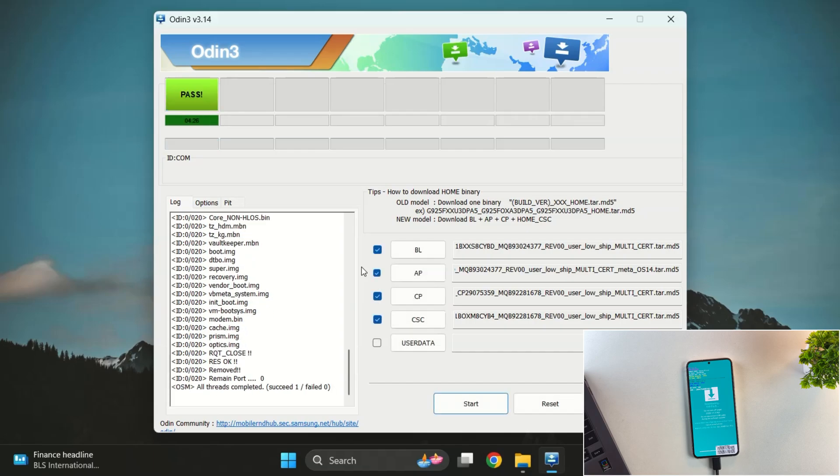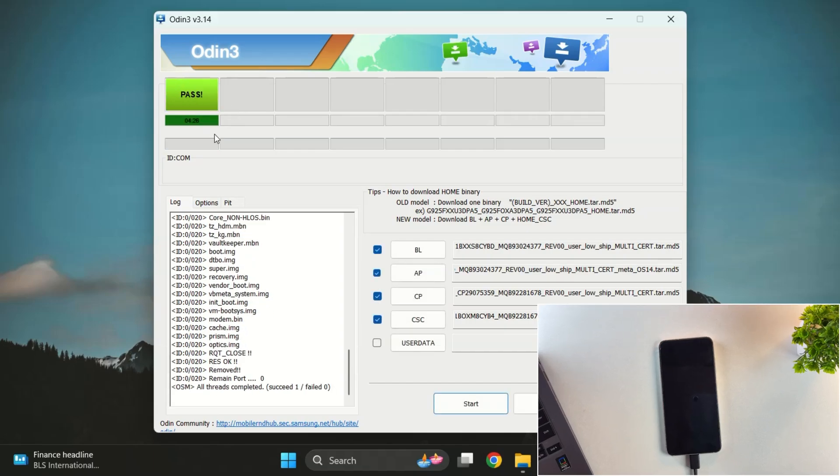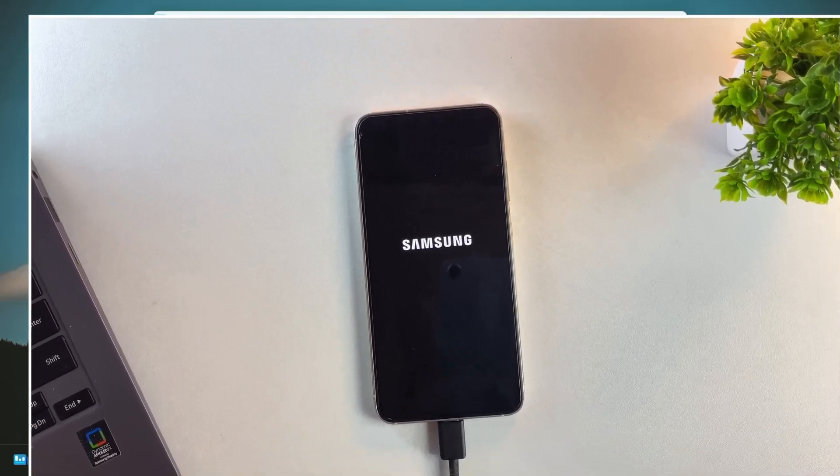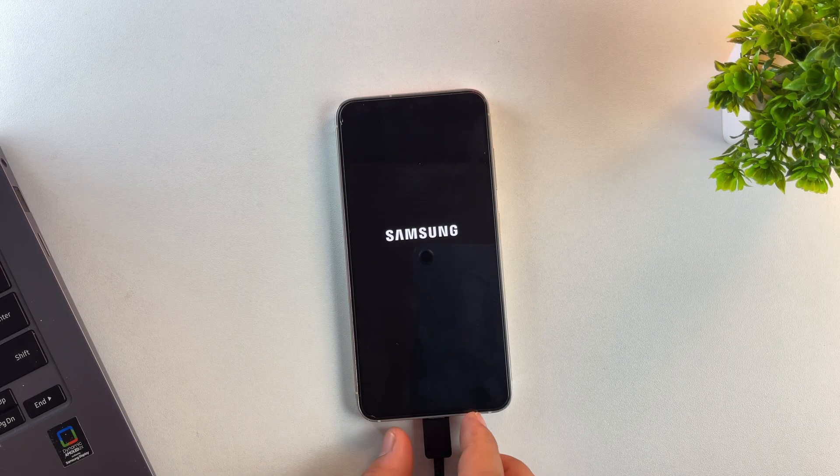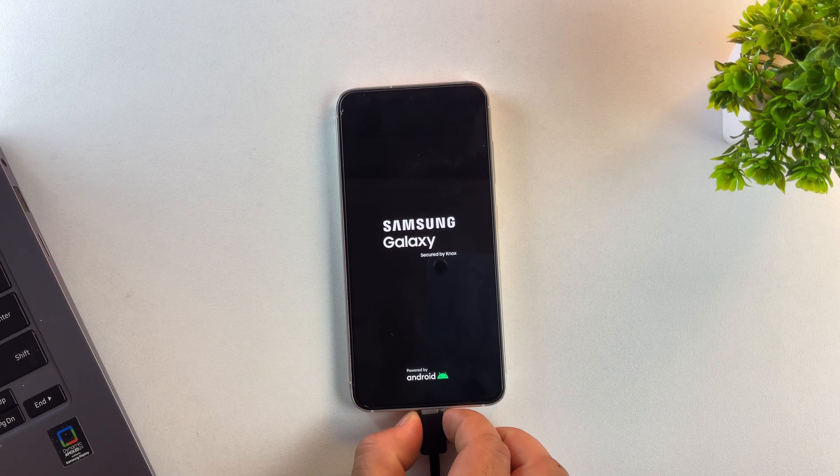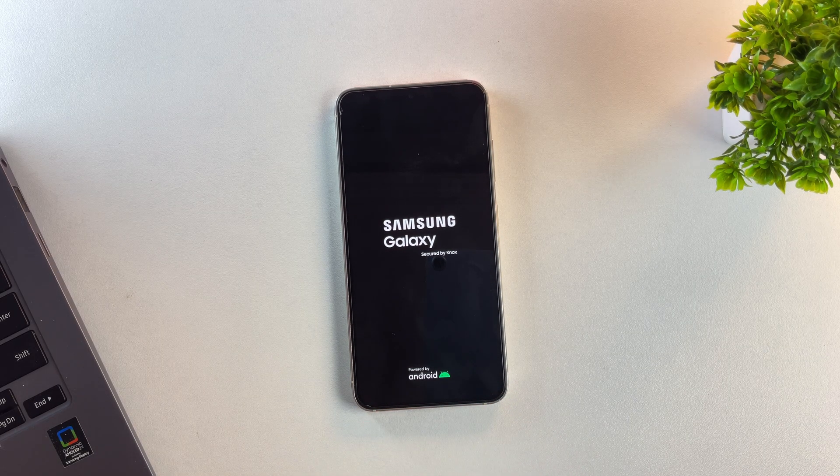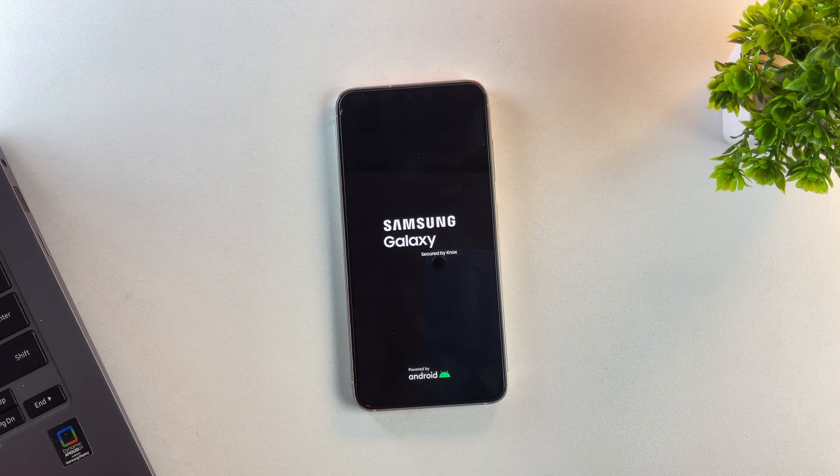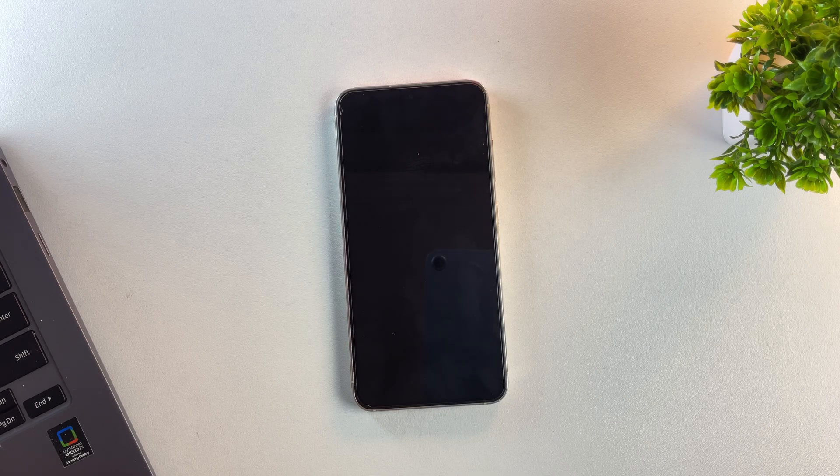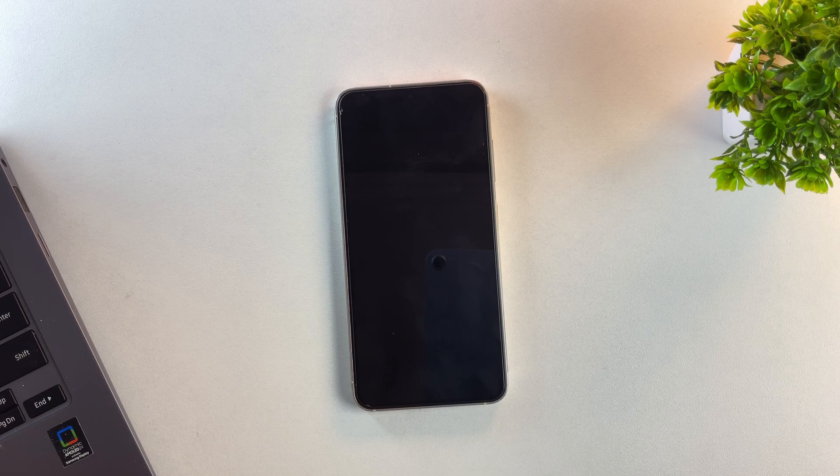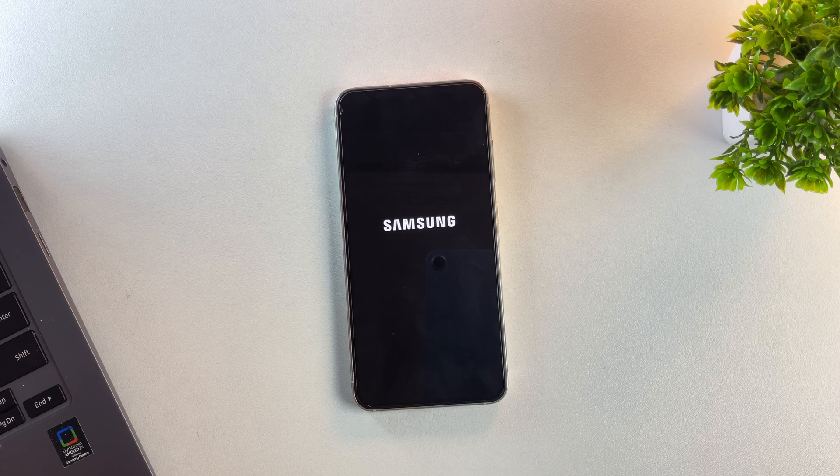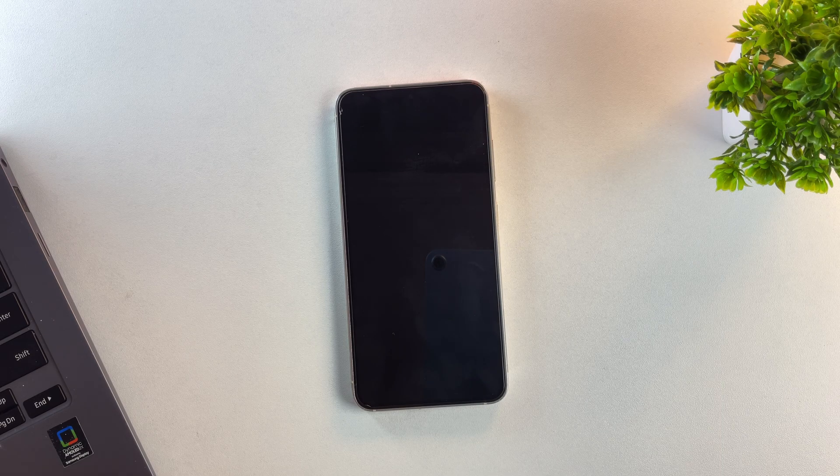And yes, as you can see we've got the pass message in Odin and the device is now rebooting automatically. The first boot might take a bit longer than usual, so don't panic. Since the phone was formatted during the process, it'll take you straight to the setup screen. So let me quickly fast forward through the initial setup and then we'll continue.